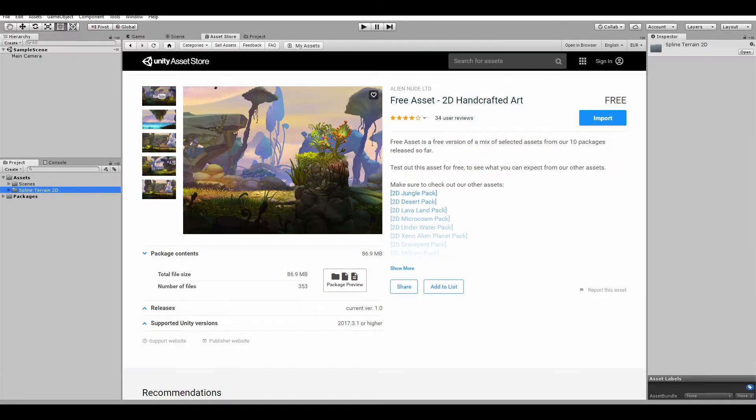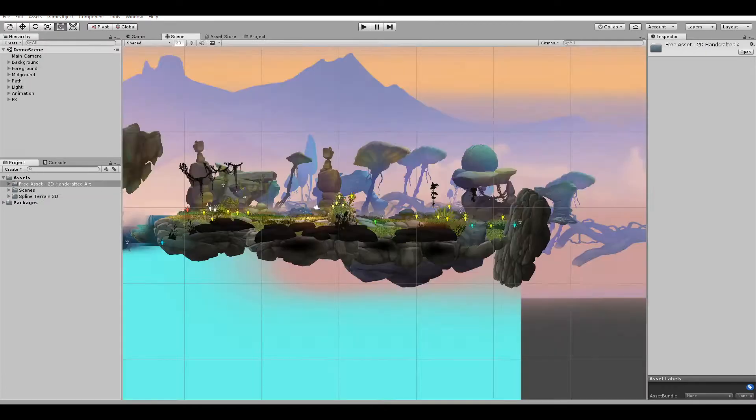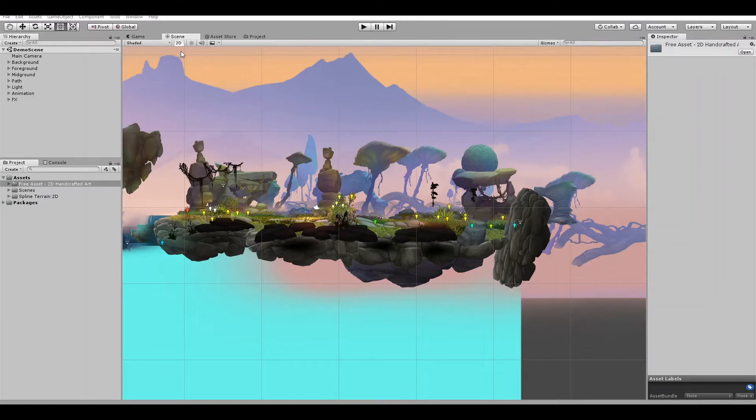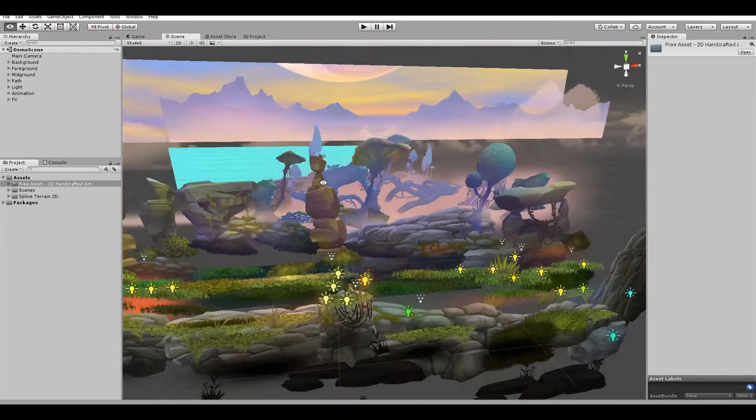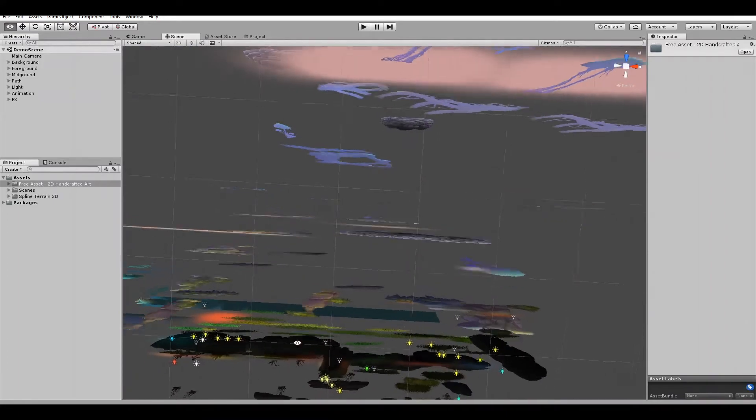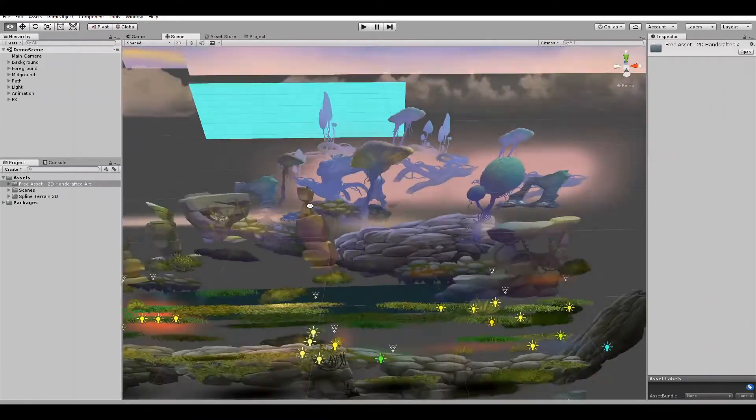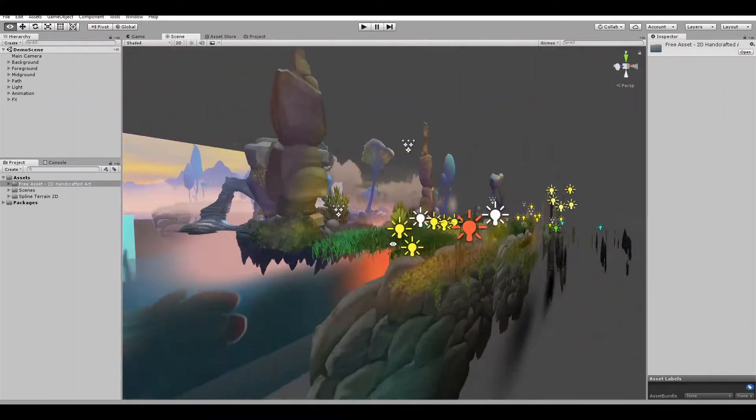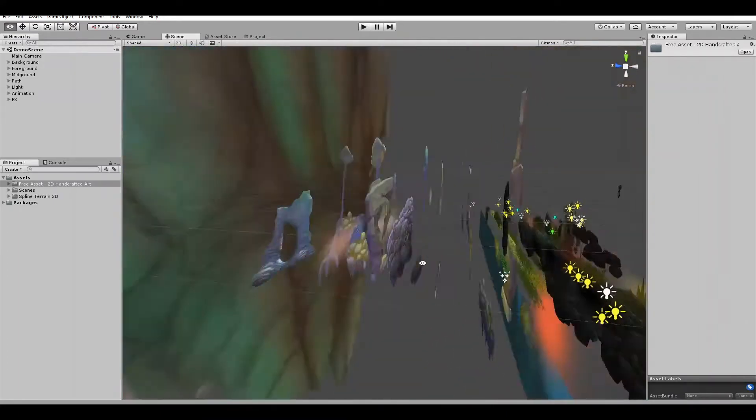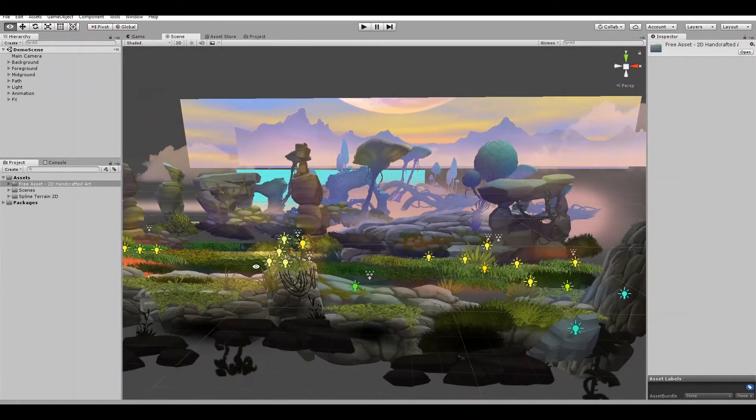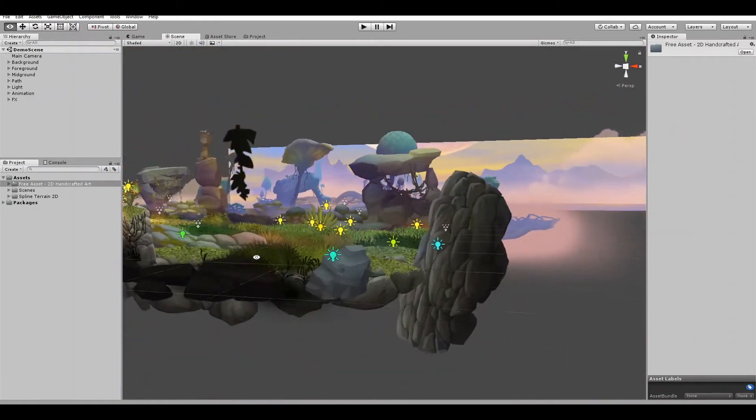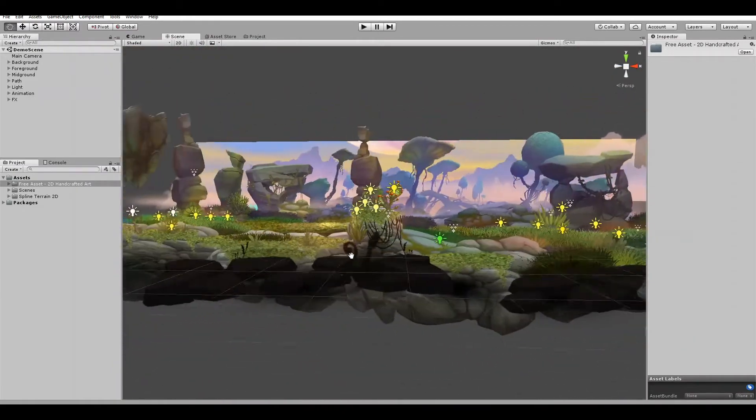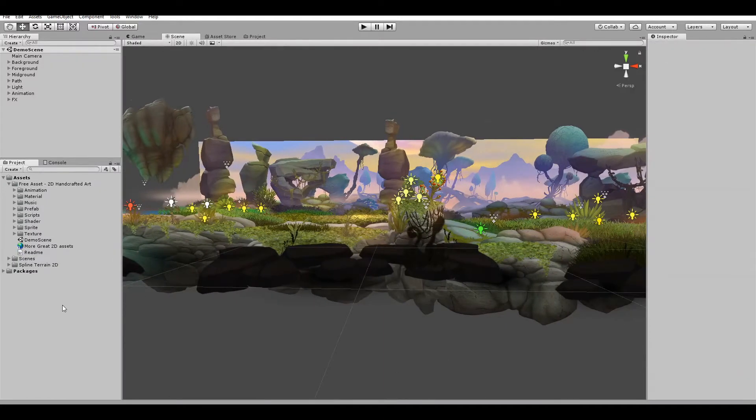This time I'm using the 2D handcrafted art pack that you can get from the asset store for free. When we open it, we can see a beautiful scene full of sprites carefully positioned. The problem is that if we want to replicate or extend it, it will take years to create something similar in a large scale. So let's get into action and create something reusable from it.